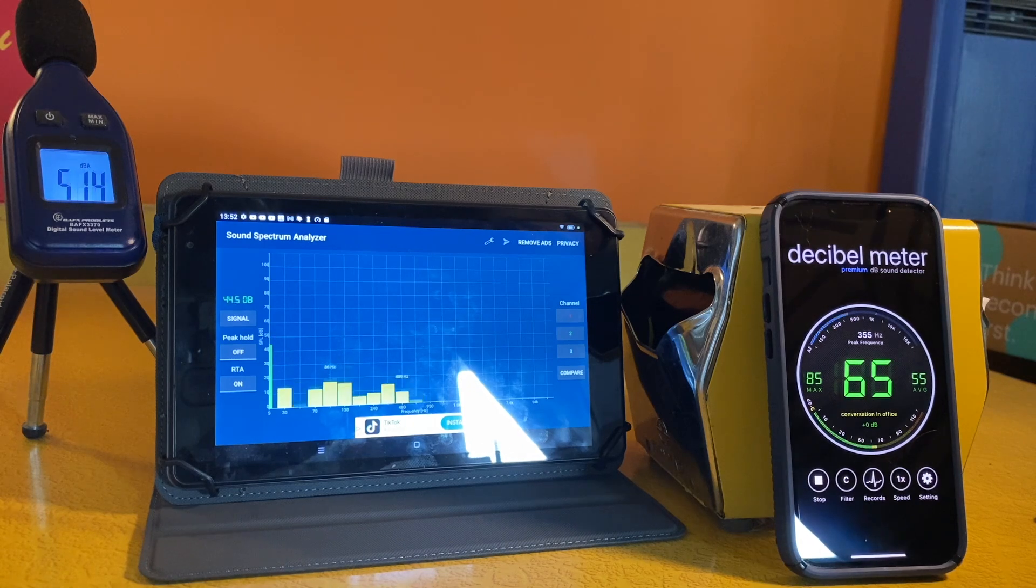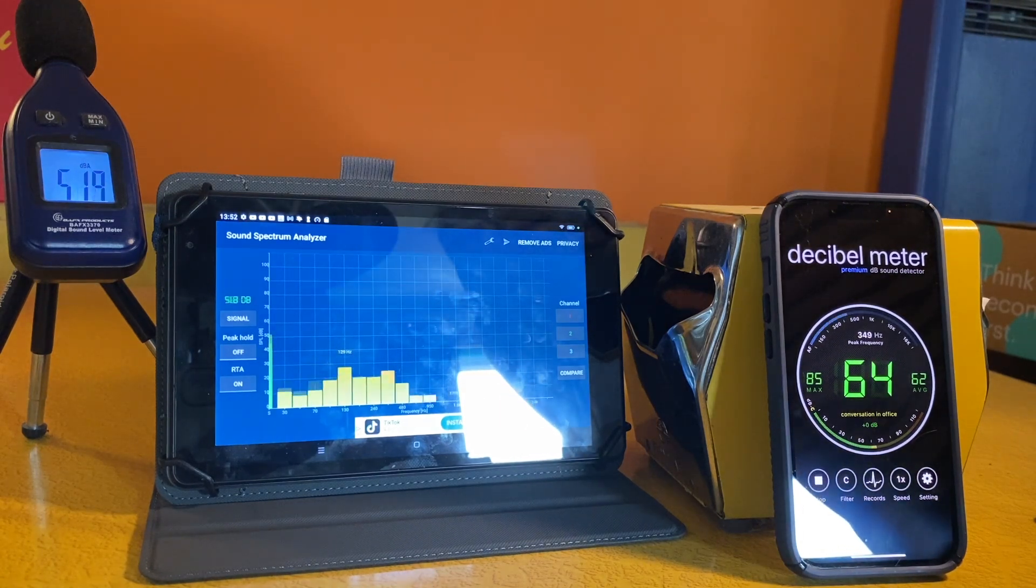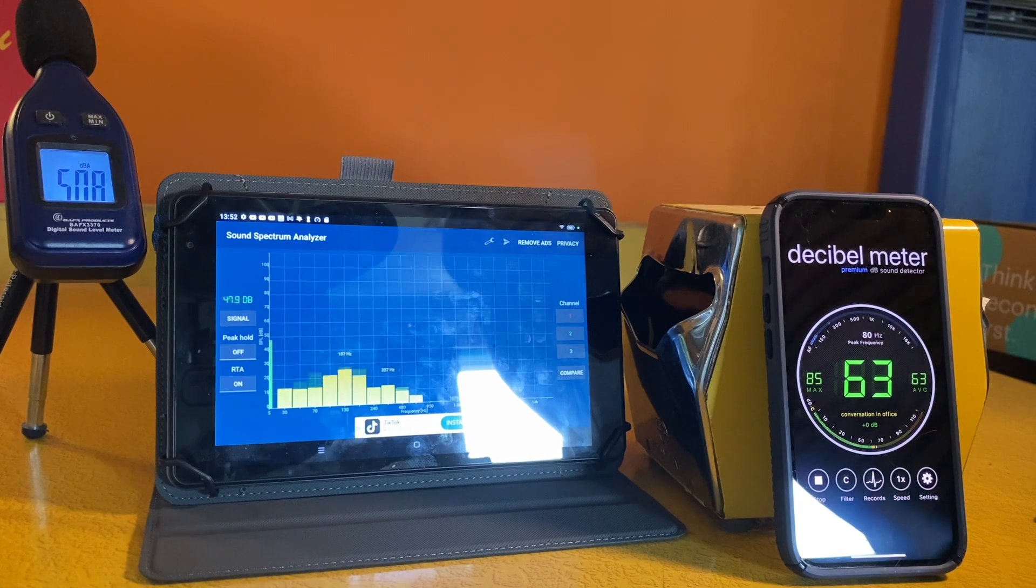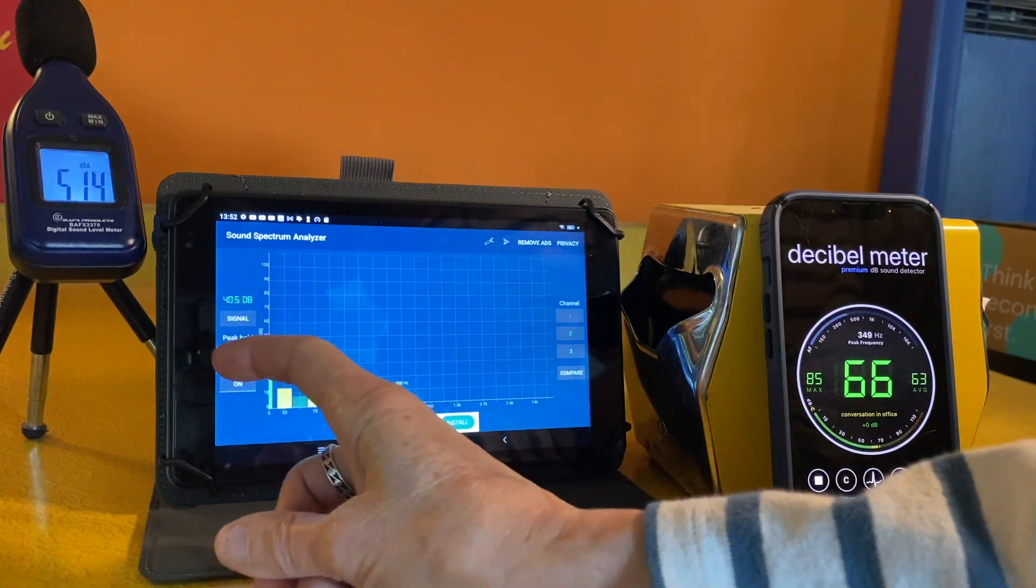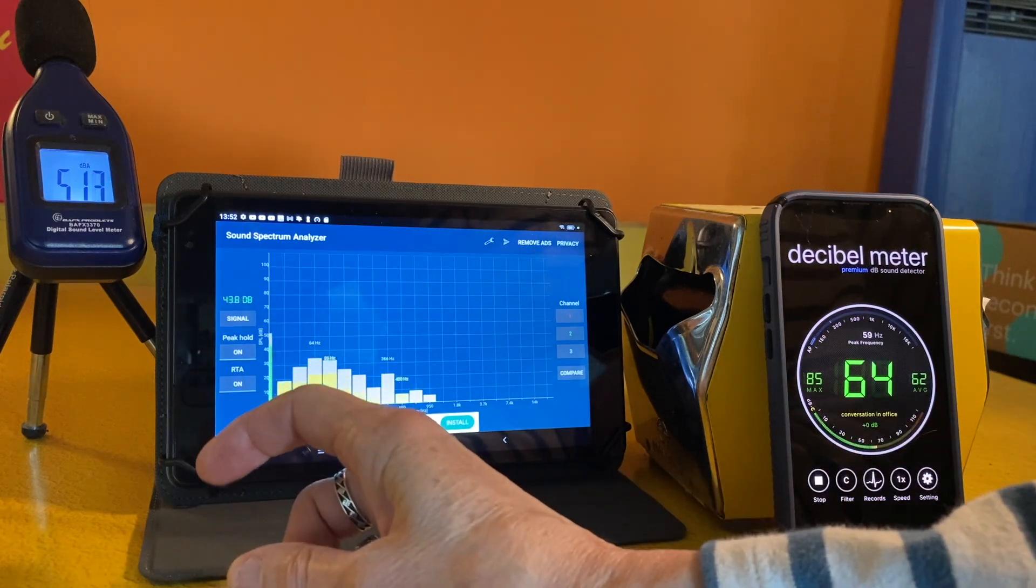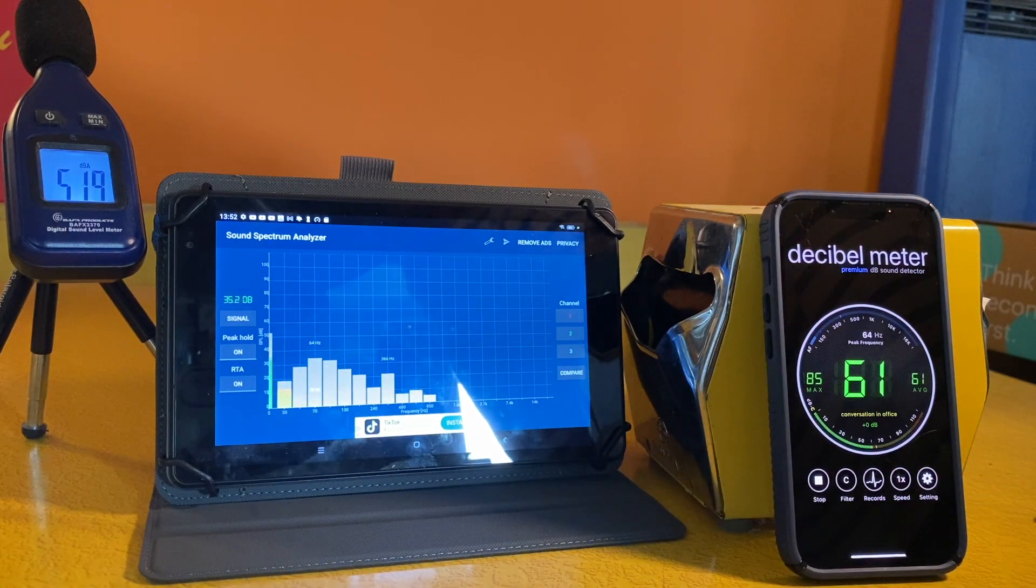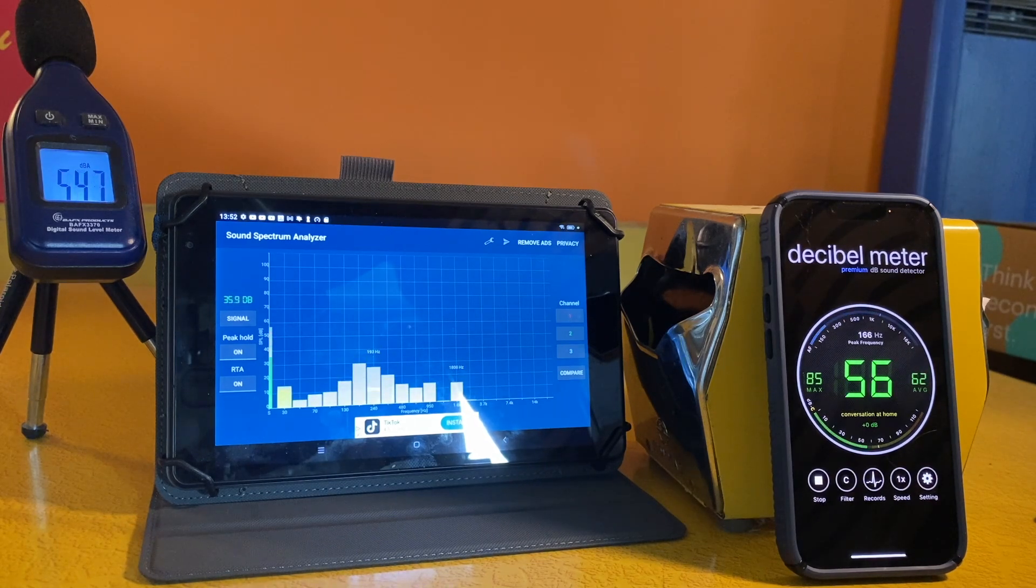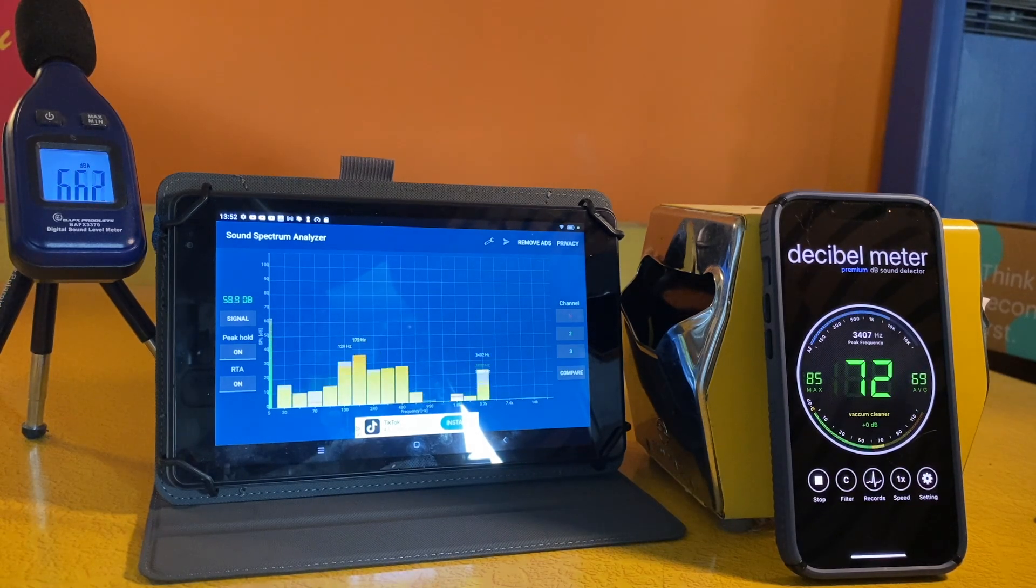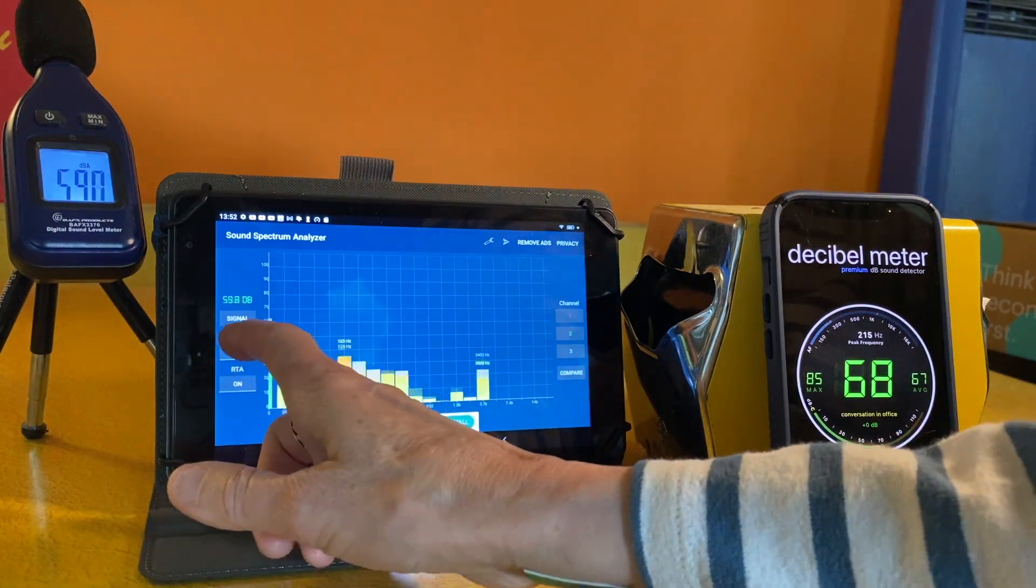And of course, the iPhone is showing different decibel readings because it's recording DBC. The iPhone app and the Android both display frequency measurements, but the iPhone displays one overall frequency at any given point, and the Android app shows a range. I don't see an option to generate or save a report in the Sound Spectrum Analyzer, but that would be a great addition.